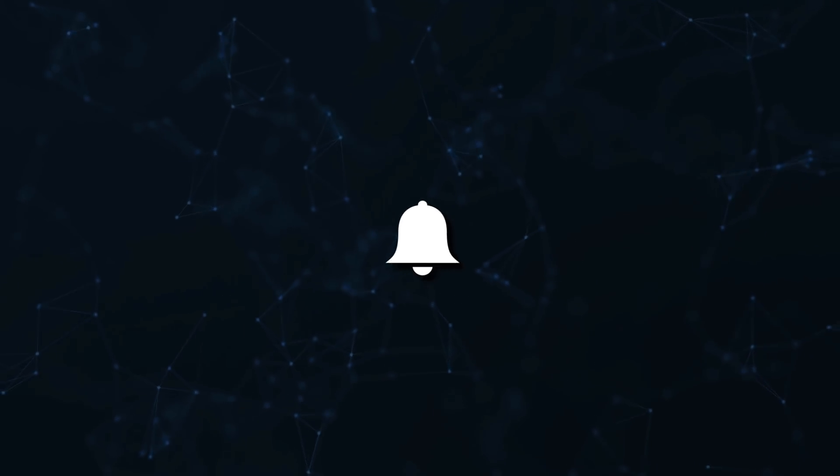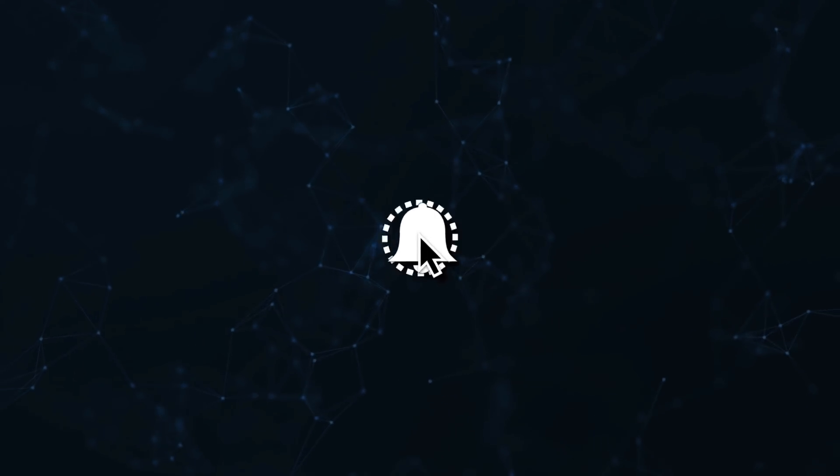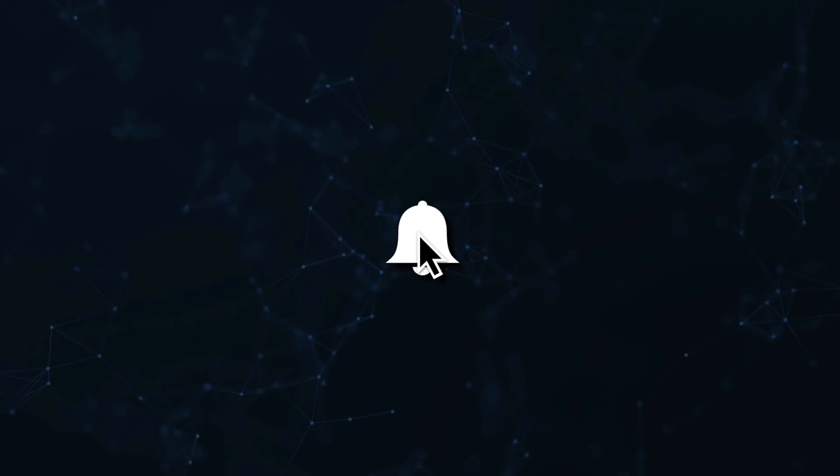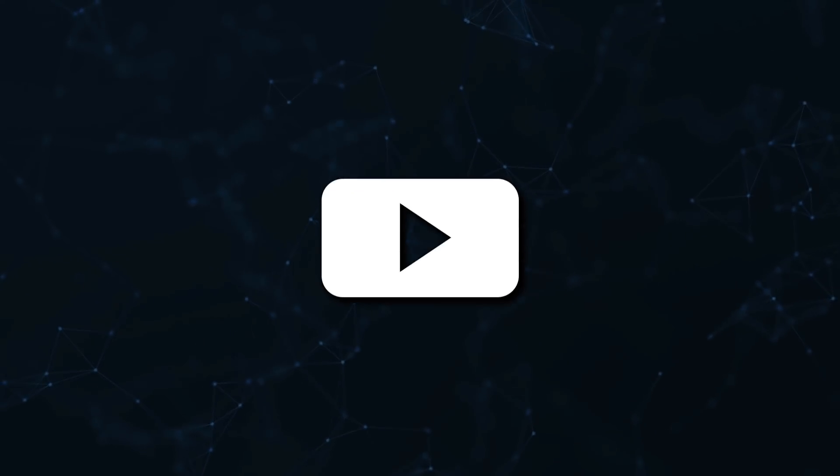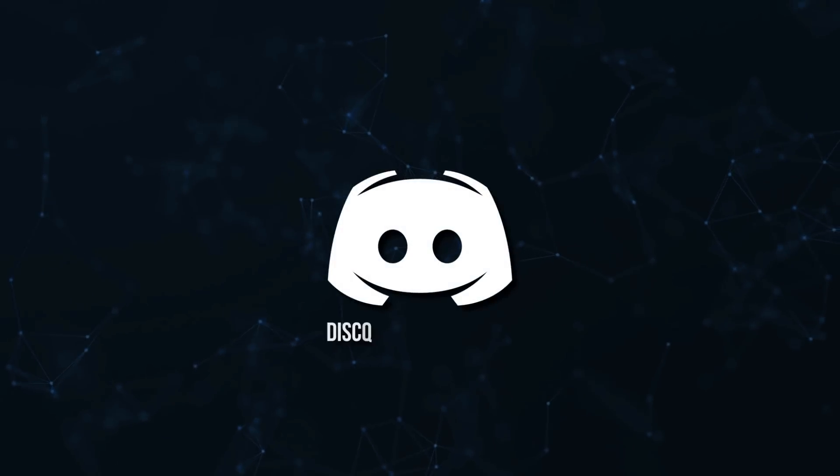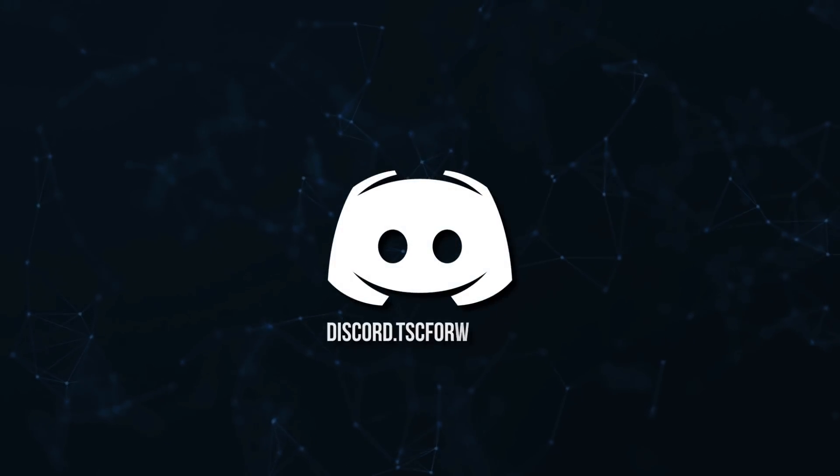Don't miss a beat, join the notification squad by clicking that bell. You'll get notified every time I upload a video and be sure to join our discord to talk and get help with your code.